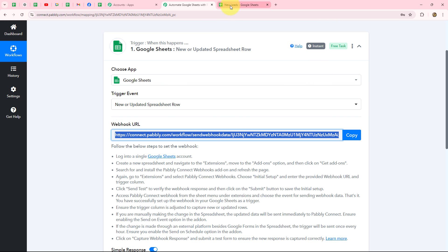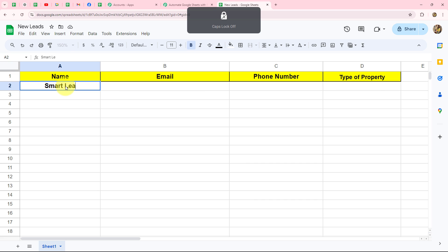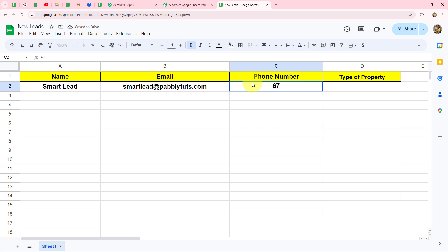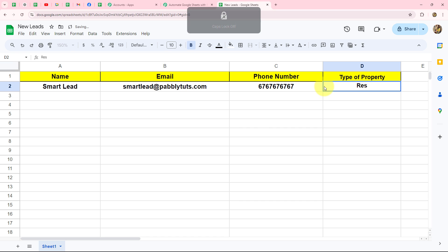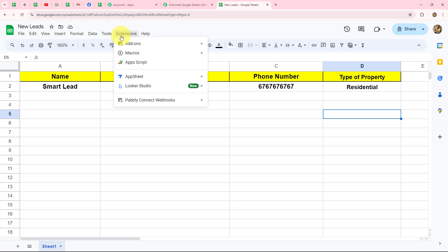We've copied the webhook URL. Now let's go to our Google Sheets. I'll enter test details — the lead's name is SmartLead, email is smartlead.com, a random phone number, and the type of property. Now to send this row's response to Pabbly Connect, we go to the Extensions option from the top, then Add-ons, then Get Add-ons.